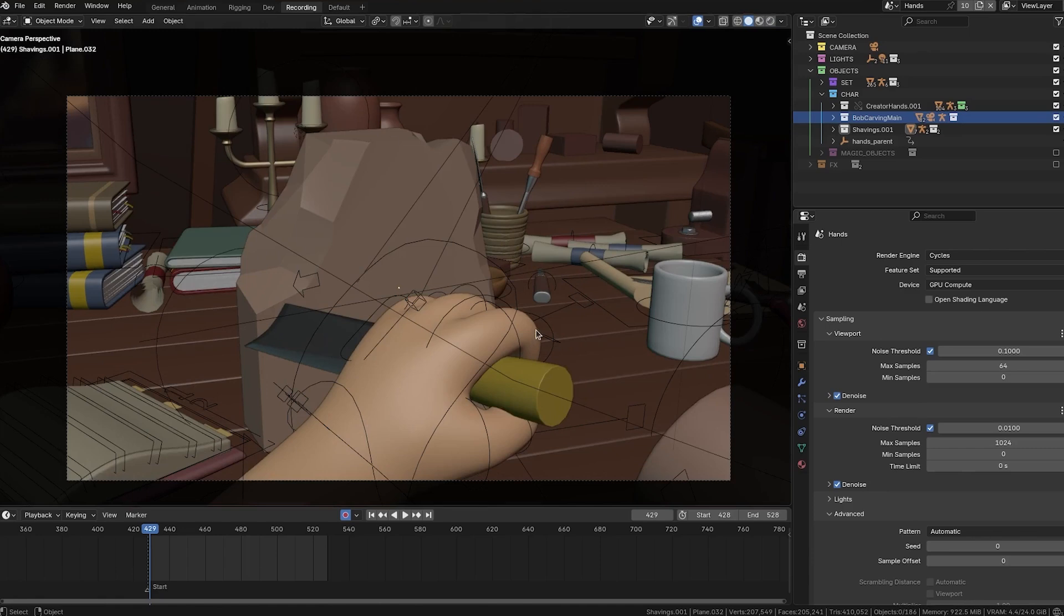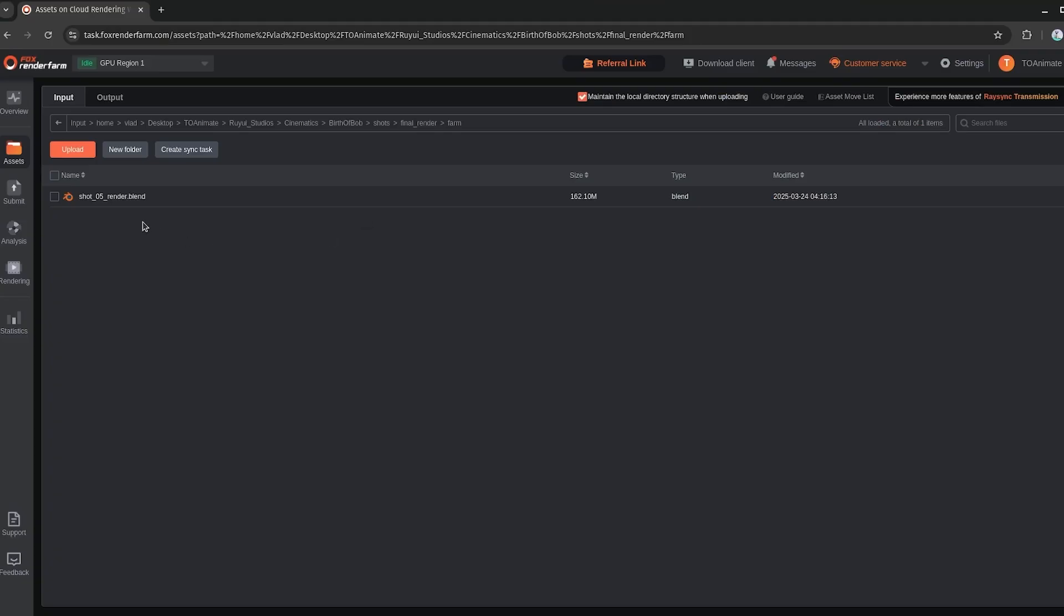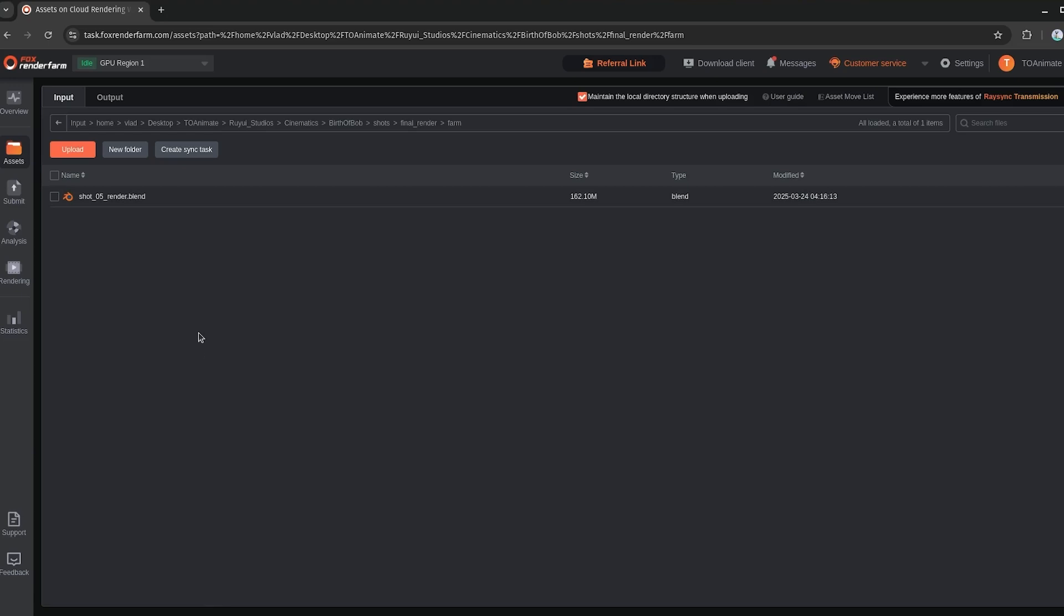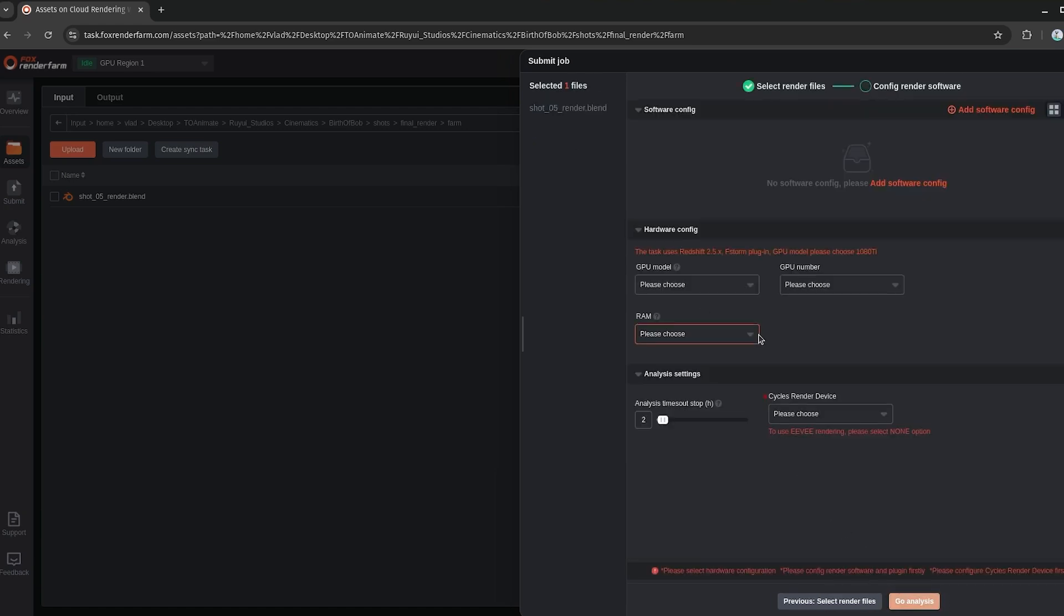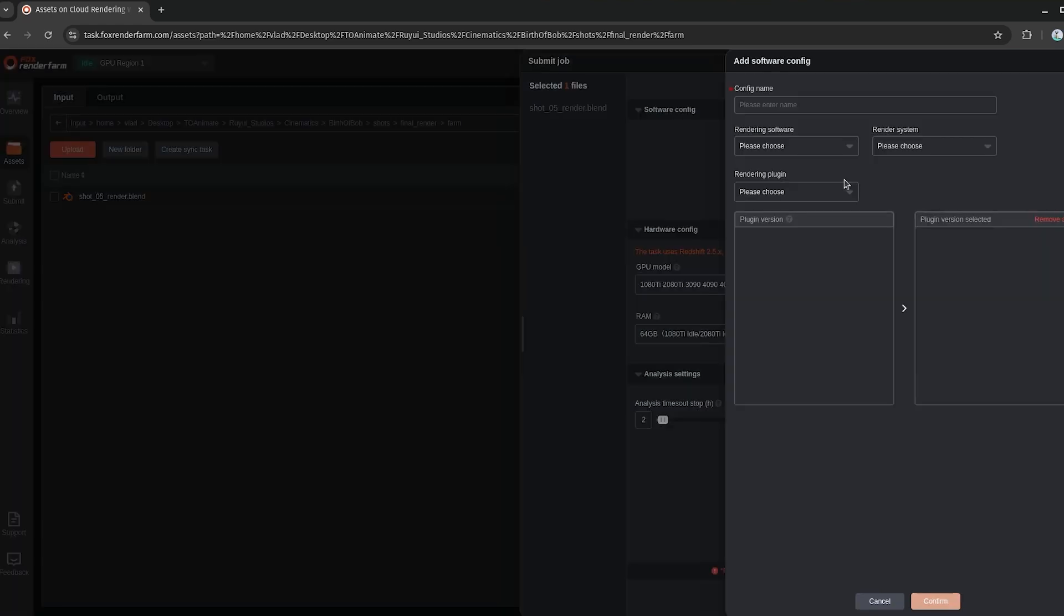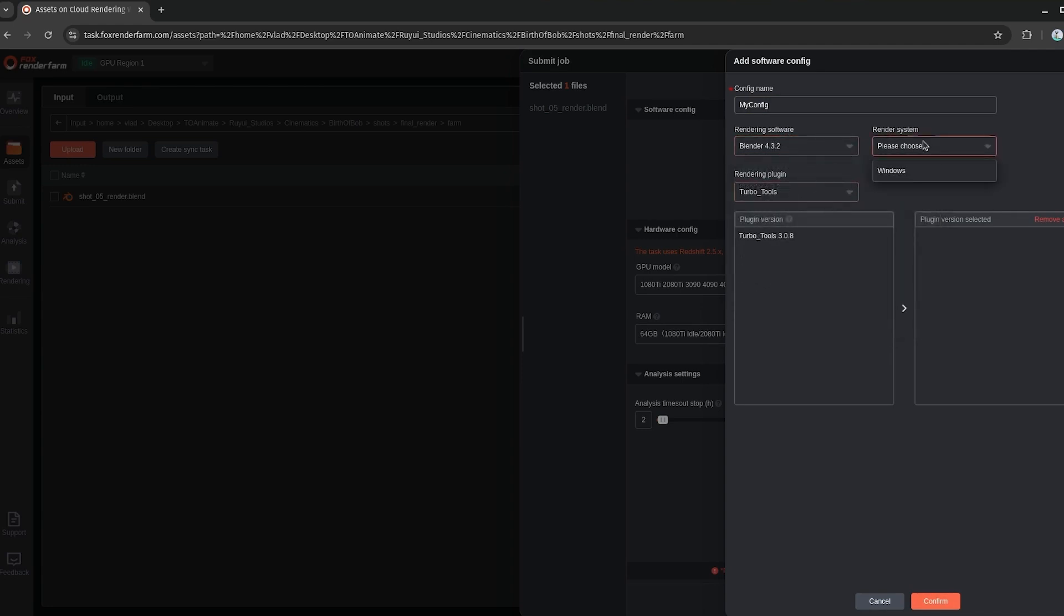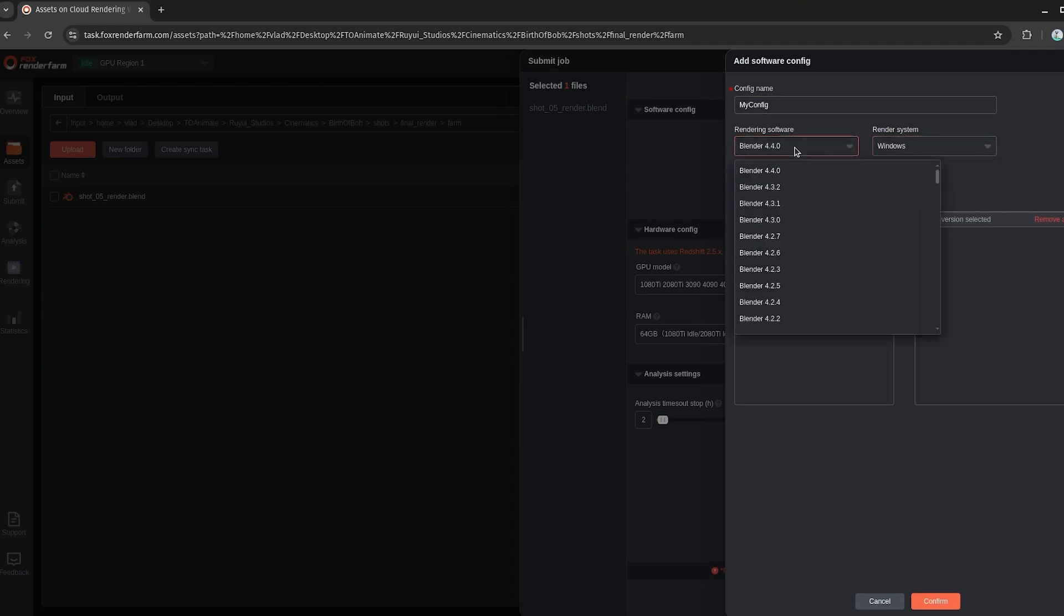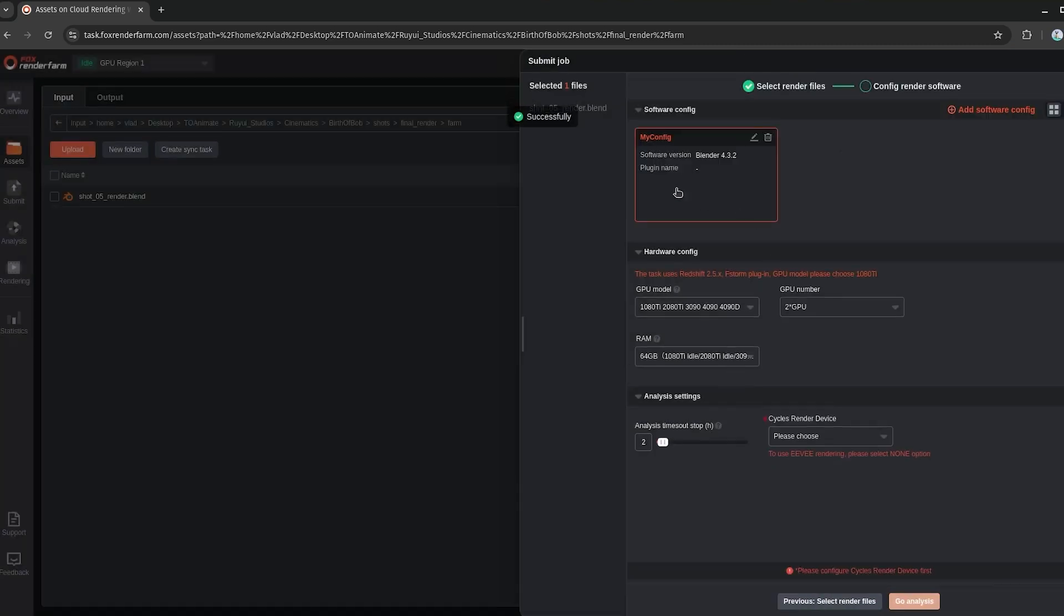So then I just uploaded this file to the assets here, so that this file right here, SHOT5Render, and all we're going to do is just go to submit. So I will select the file here, select Blender, and then go to next, config software. So here you just need a configuration. You just do my config, you just pick which version of Blender that you want. So 4.3.2. Render system, you can just select Windows here. And then plugins, I didn't use any plugins, so we don't need any. So just hit confirm.